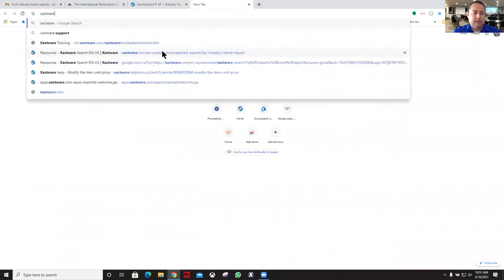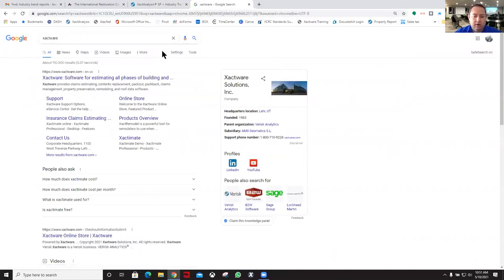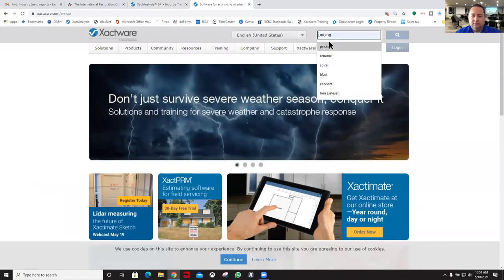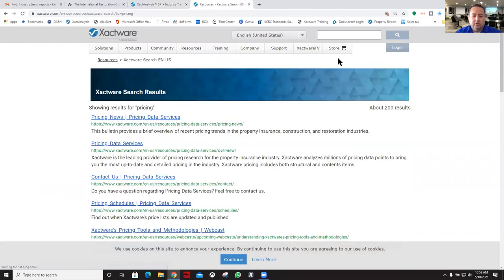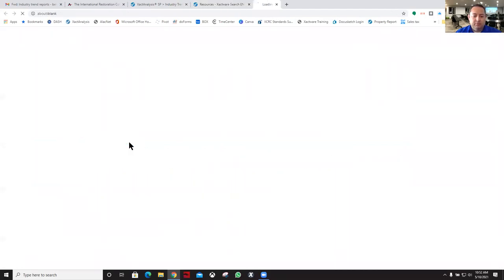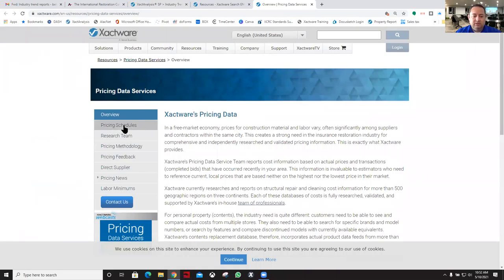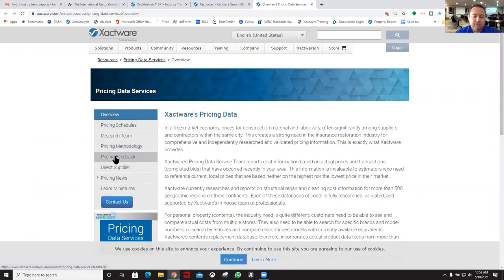We're making a phone call or an email to them. We're just going to go to Exactware's website. I'm just going to do a search for pricing on their search bar there. Pricing data services. So here you can see information on the research team, the pricing methodology, pricing feedback.